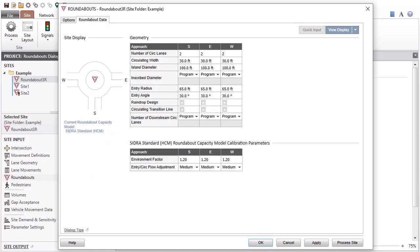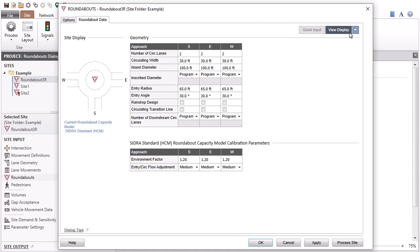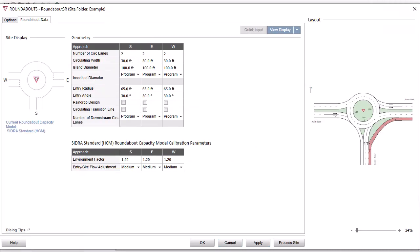Let's make a few changes in the approach-based geometry table in the Roundabout Data tab. As you enter data in the geometry table, the relevant approaches will be highlighted in the layout display.